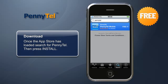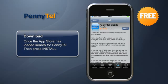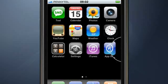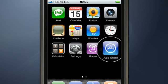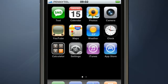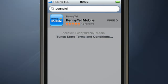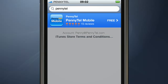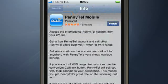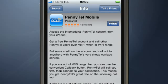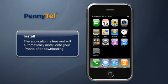Once the App Store is up and running, search for PennyTel and then hit install. Take a look at how it's done. The application is free and will automatically install on your iPhone after downloading.